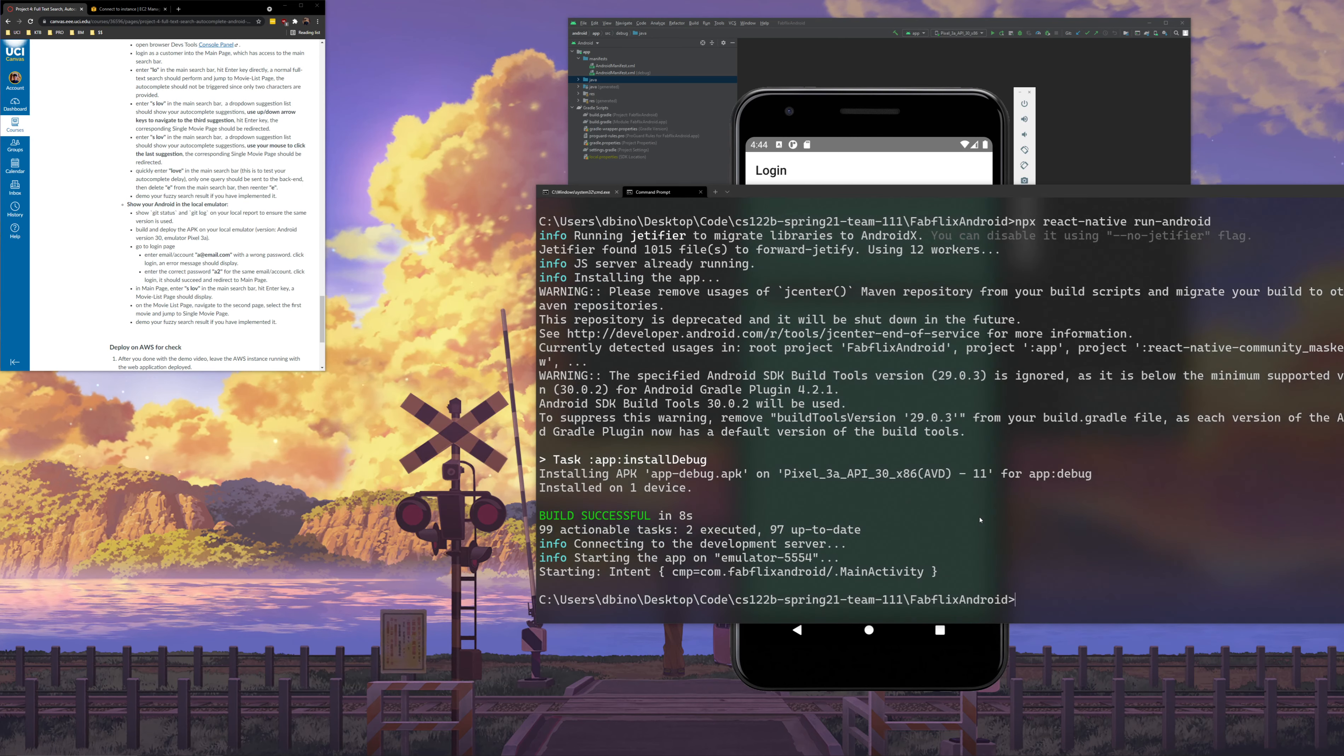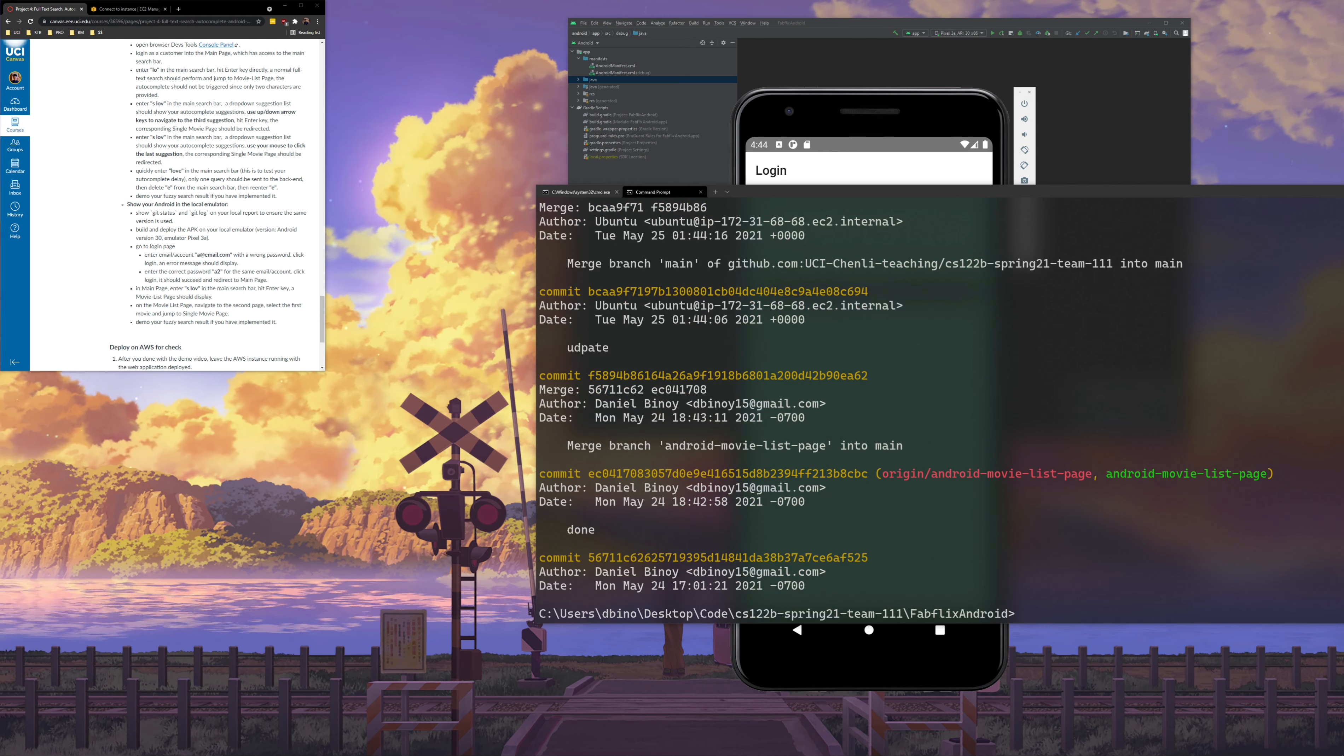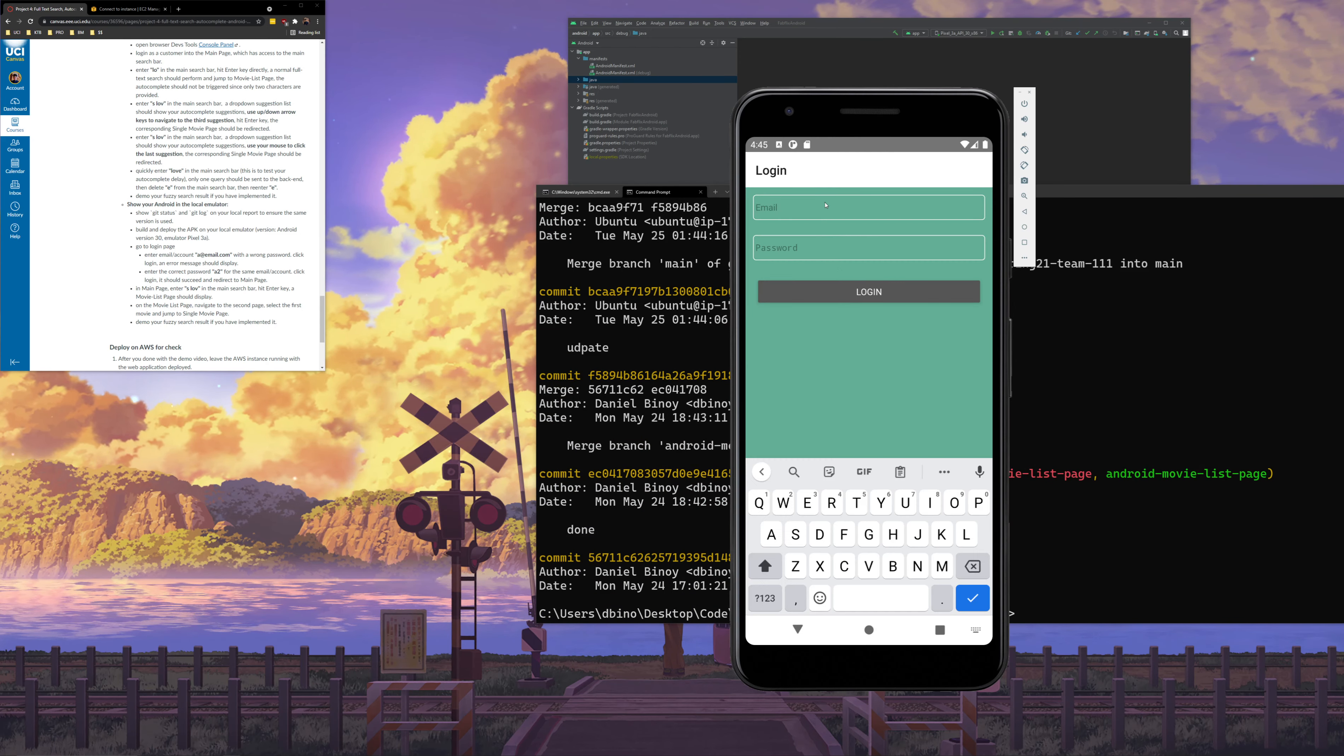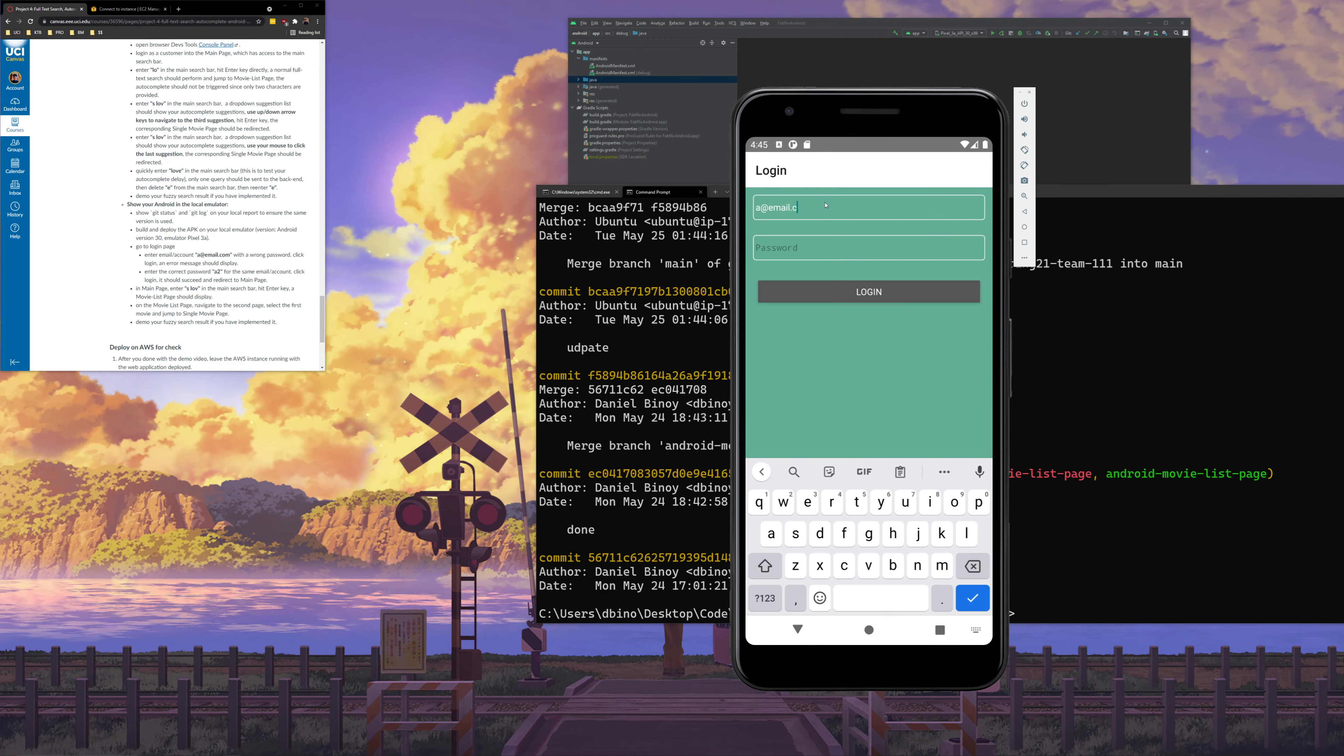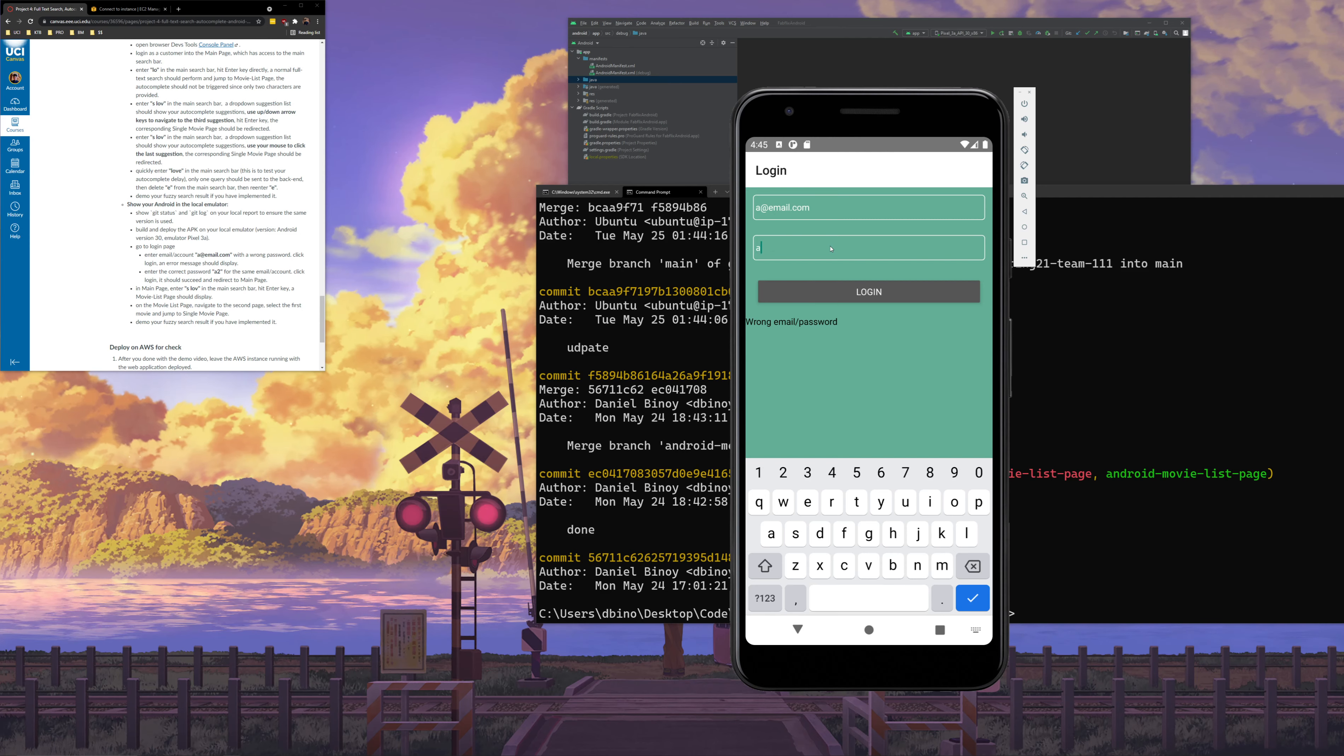I'll also run git status and git log. You can see it's all the same version. Next I will go to the login page. First I'll enter in a at email.com as the username and I'll enter a wrong password. I'll hit login. You'll see that we get wrong email slash password. I go back and I fix the password to be a2. I hit login.